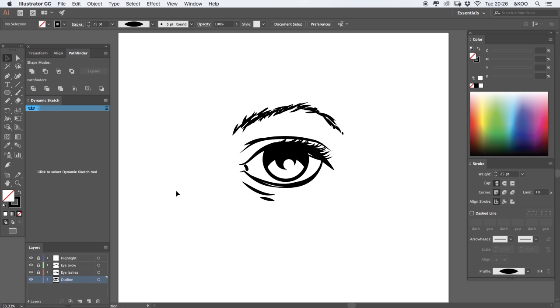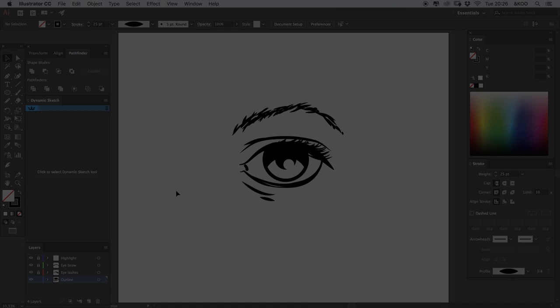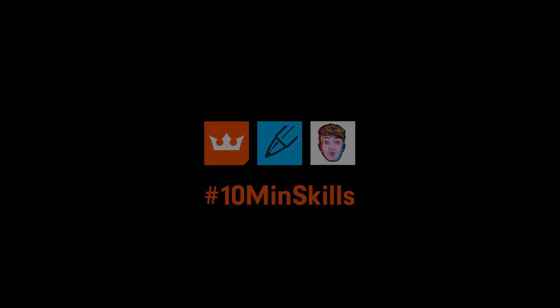If you want to be inspired by some different artists, you can go over to the Astute Graphics website and watch some more 10 minute skill videos. Thank you.